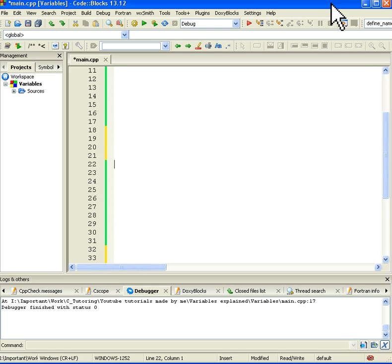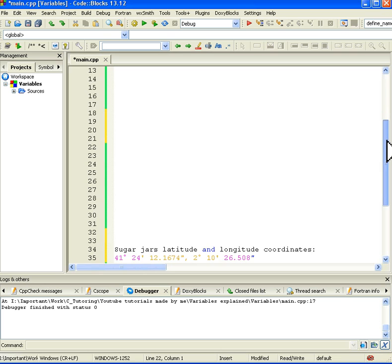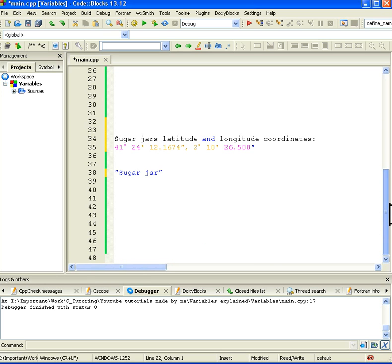So it's the name where you can store data, and you can get the data and you can set the data. Let's illustrate this first using a sugar jar.